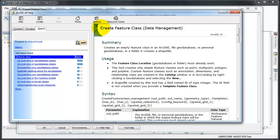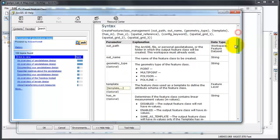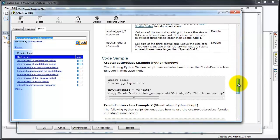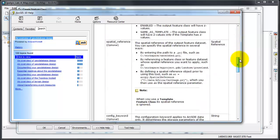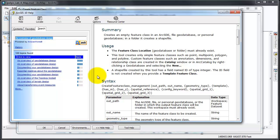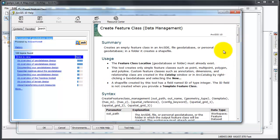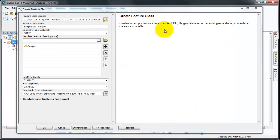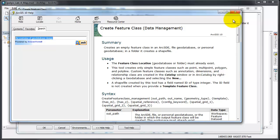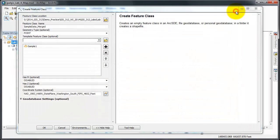I have provided create feature class data management to you in the module. You could also read it here. As usual, there's usually no real need to go into the syntax because at this point we have not started using Python for programming. I'm just going to close the ArcGIS 10 button help and click OK.